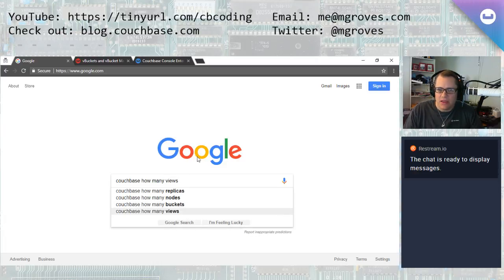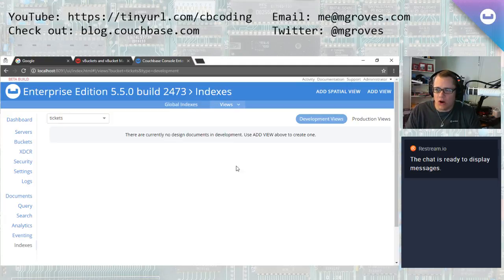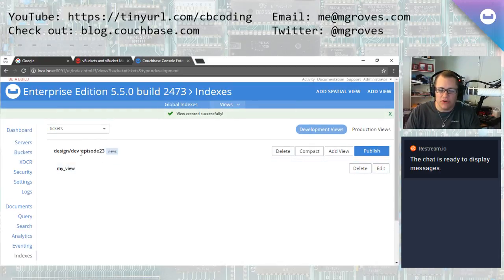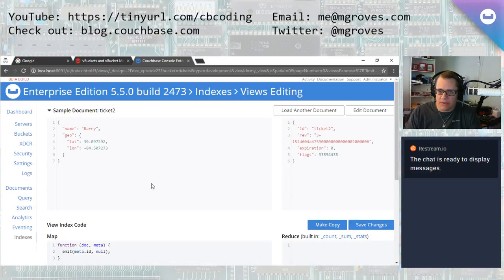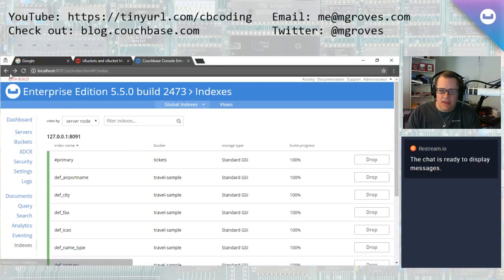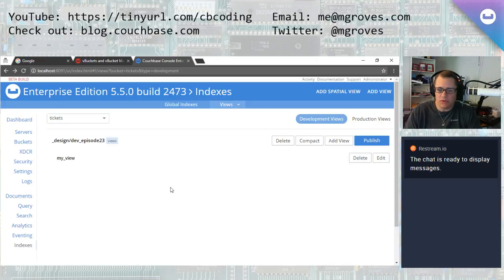How many views? So what we're talking about here — if we go to indexes, there's a thing called views. These are map reduce views. You can create a design document, and then a design document can contain one or more views. You can have multiple design documents. A view is just a piece of JavaScript with a map reduce function that'll execute some query. I don't know if there's really a limit to the number of views. There's probably diminishing returns after you have tons and tons of views.